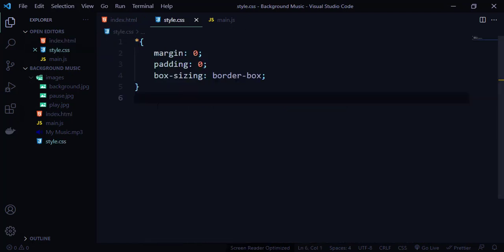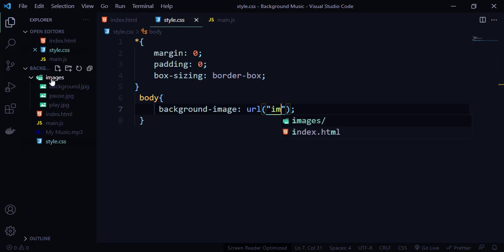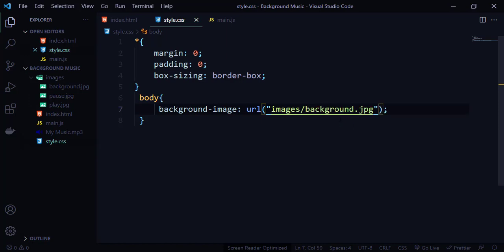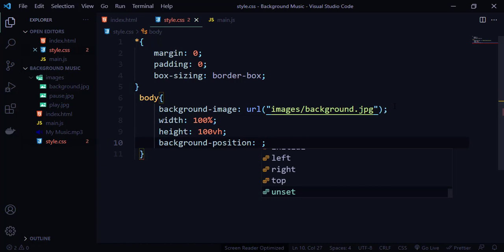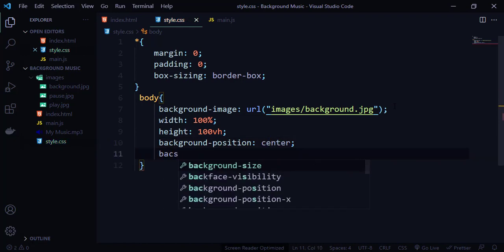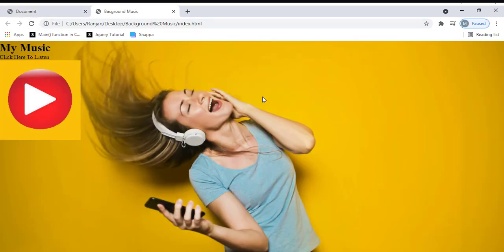Let's go and style a bit. In my body section, I need to apply the background image. So here, background-image, I'm going to use the URL property pointing to images/background.jpg. Then I want to set width and height, background-position to center, and background-size to cover. Let me save and refresh so you can see how it looks. Everything looks okay. Now we need to bring these elements towards the right side and then play the music in the background.